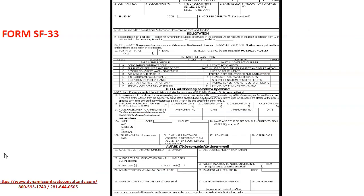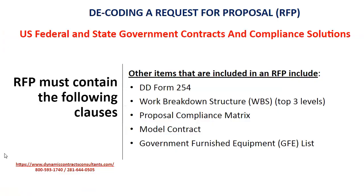Here is the form SF-33 we mentioned earlier for you to take a look at. Other items that are included in the RFP must also be shown.